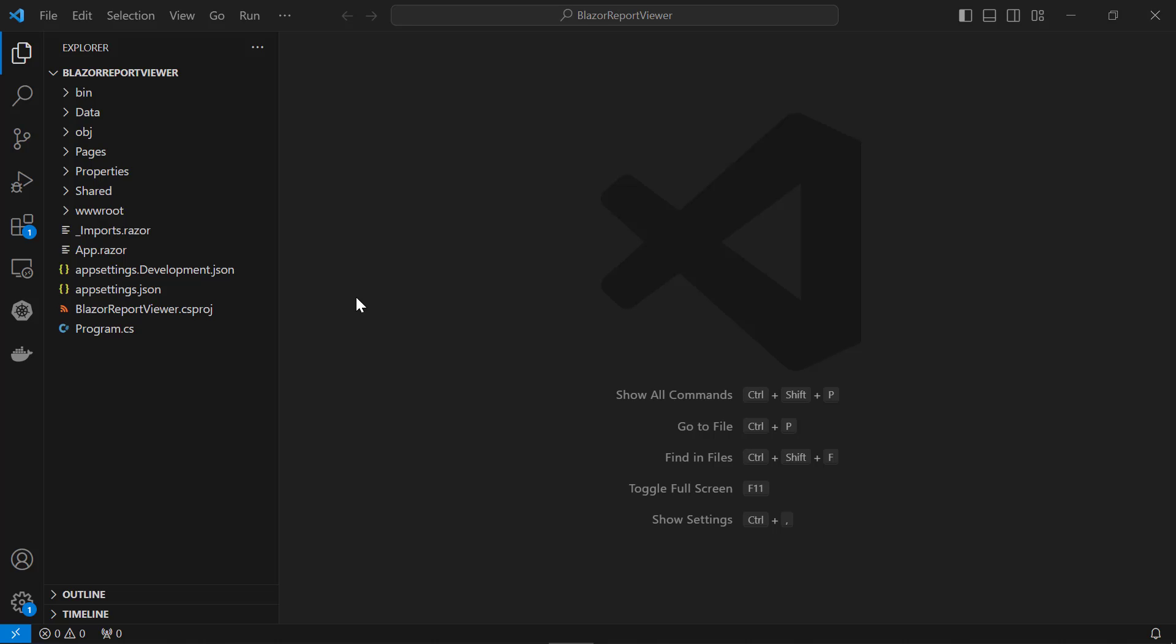Now, let me initialize the report viewer. I open the application in Visual Studio Code. In this section, I will integrate JavaScript controls by creating an interop file to initialize the report viewer with basic parameters.